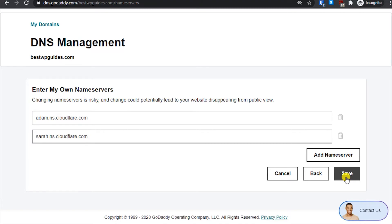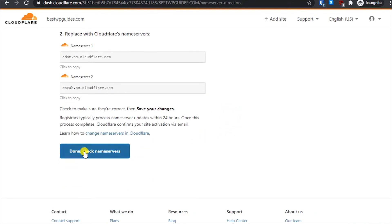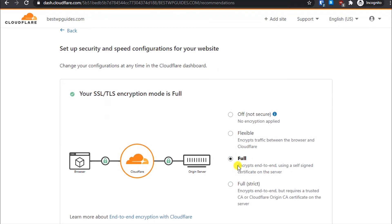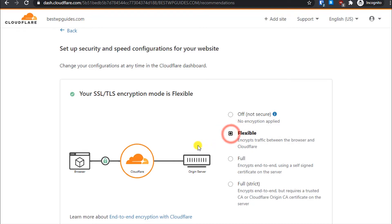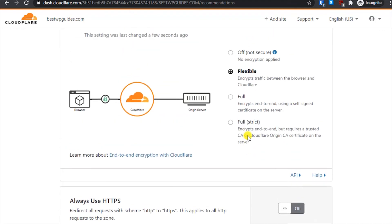Once you have saved the name servers, go back to Cloudflare and click on Done, then Check Name Servers. Now it will ask you to set up the security configuration. Instead of Full, do not select Full — because we do not have a valid certificate on our web server for our domain. Select the second option: Flexible.